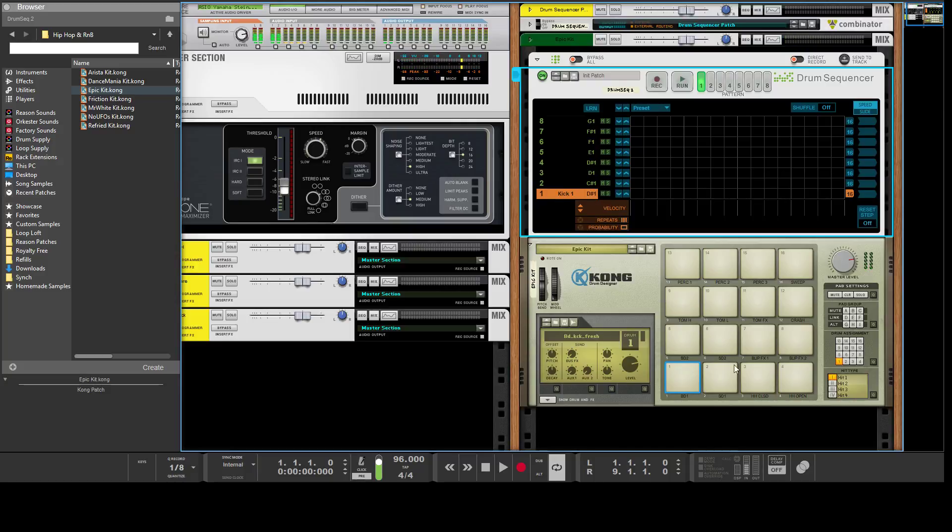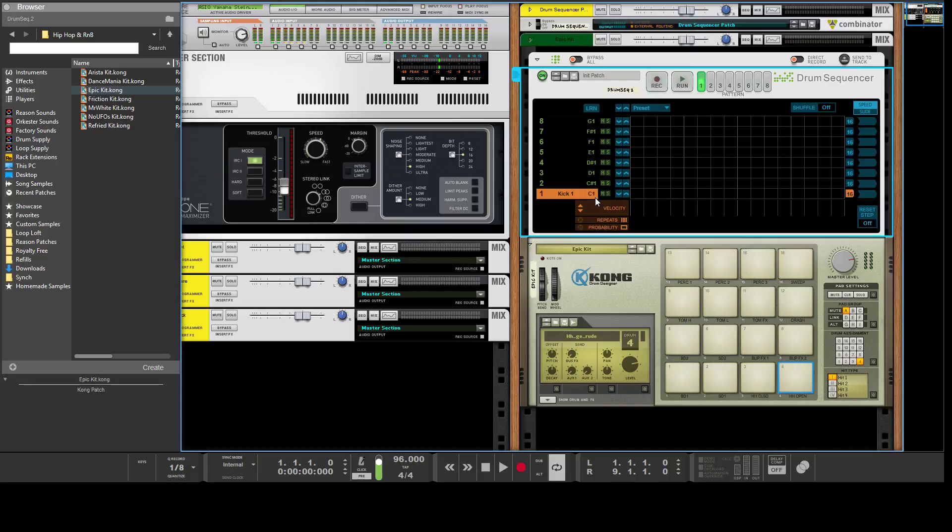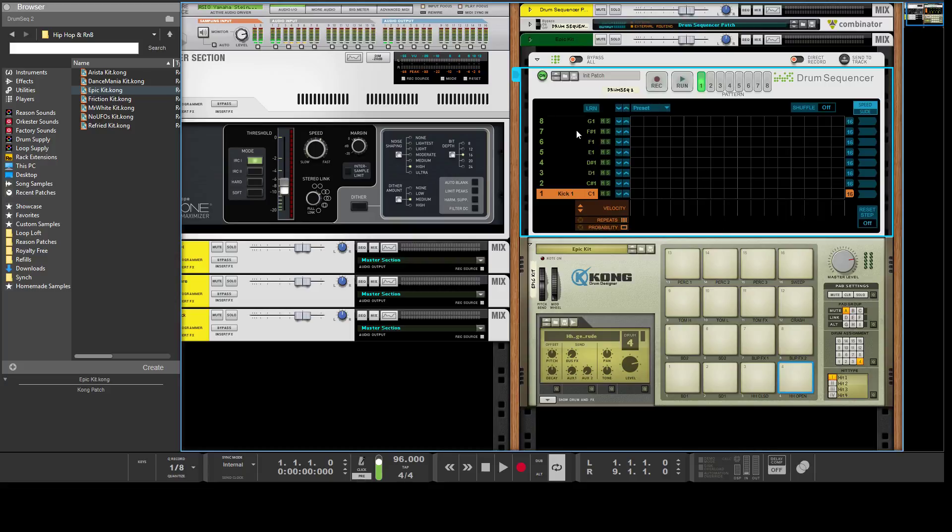But I could also make this trigger D1, which would be this note. You can use that with different drum machines. Notice there's 16 pads on the Kong and only eight channels here, so you could put two drum sequencers together and have the first one cover the first eight notes and the second one cover the next eight notes.